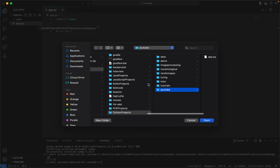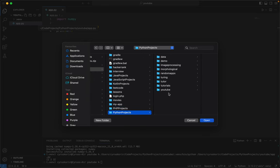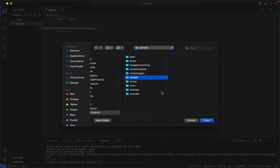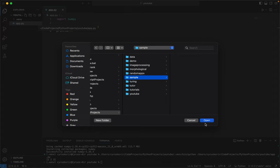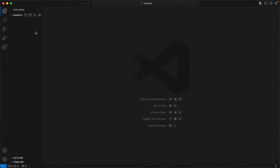So once we are here, let me call it Sample. Yes, let's just call it Sample and open it. So you can go to the sidebar extensions icon and search for